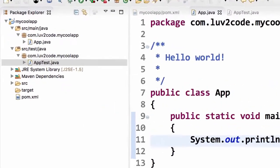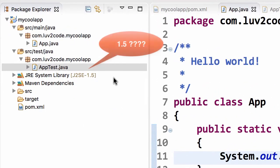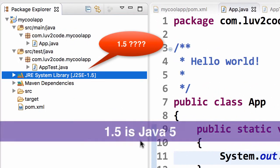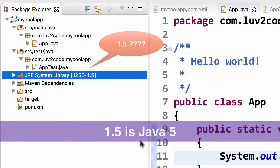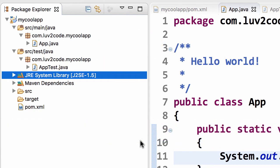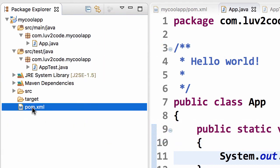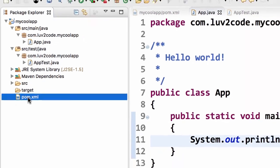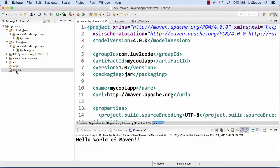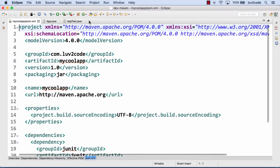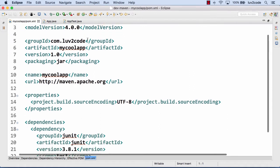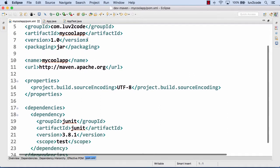One thing to notice here on the left-hand side is it has 1.5. What's up with that? Because 1.5 is really Java 5. So they're saying that our project uses Java 5. Get out of here. I'm using a more recent version of Java here. I'm actually using Java 8 at the time of this recording, so I need to make some modifications. I basically need to tell Maven, hey, this is the compiler version that you should use.